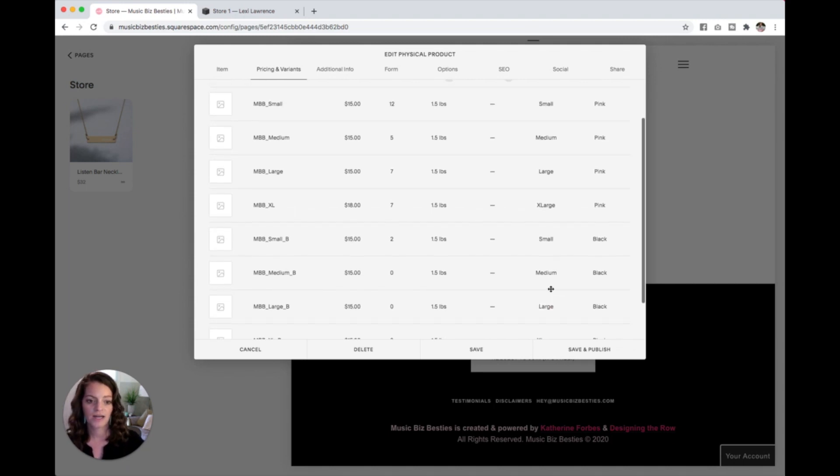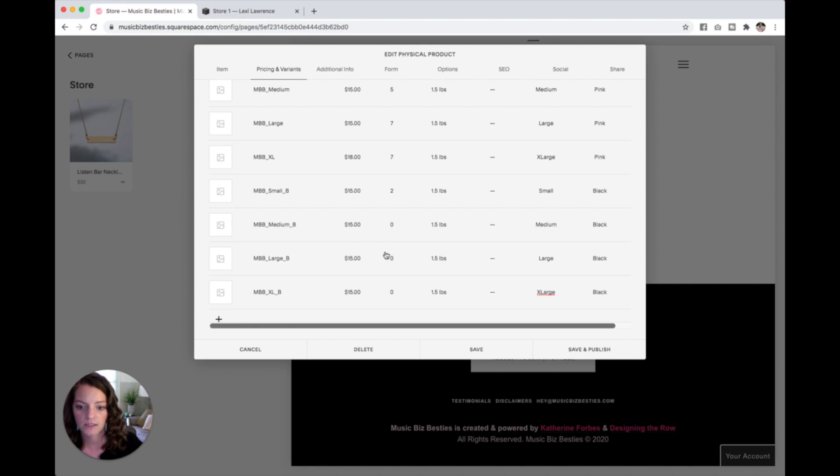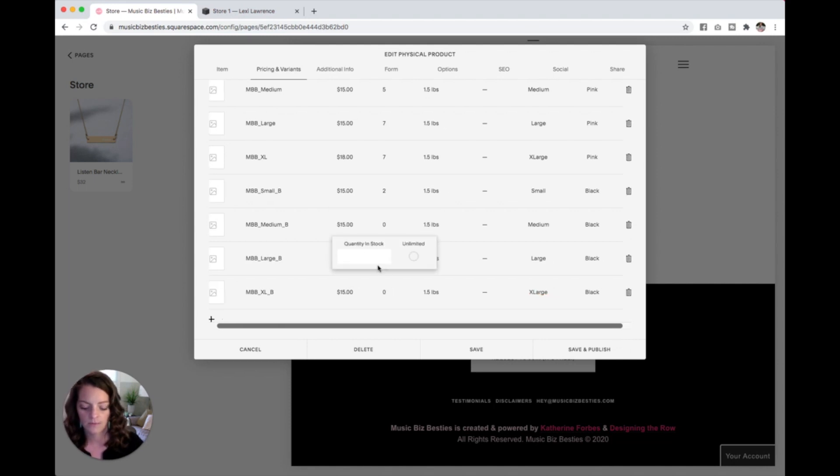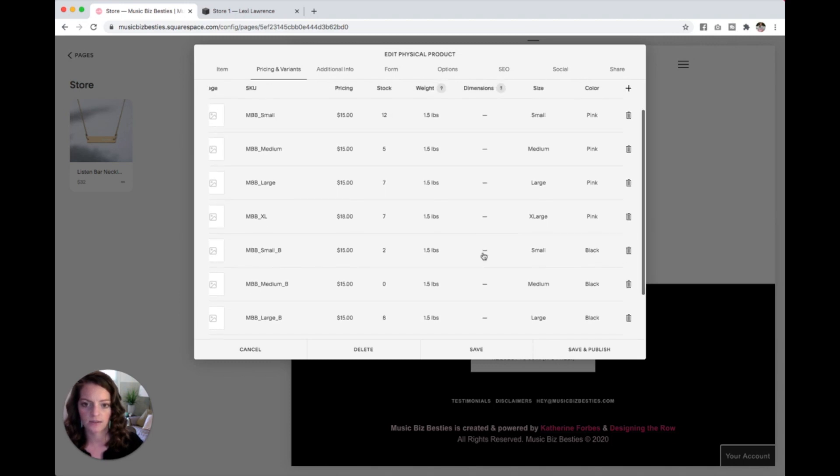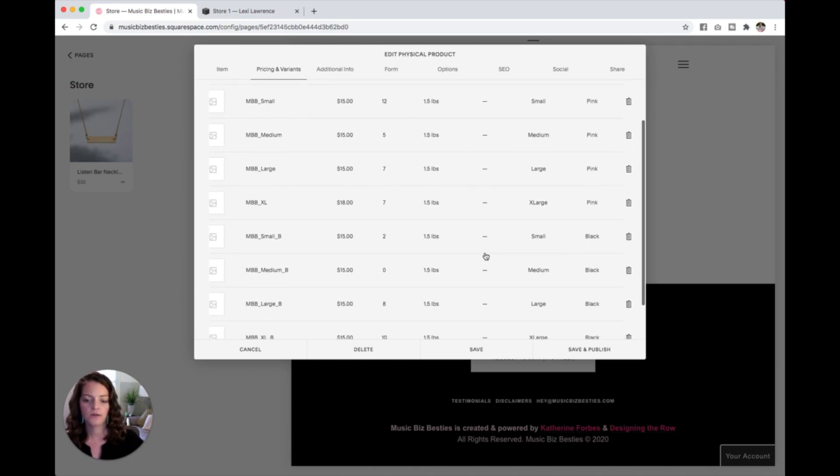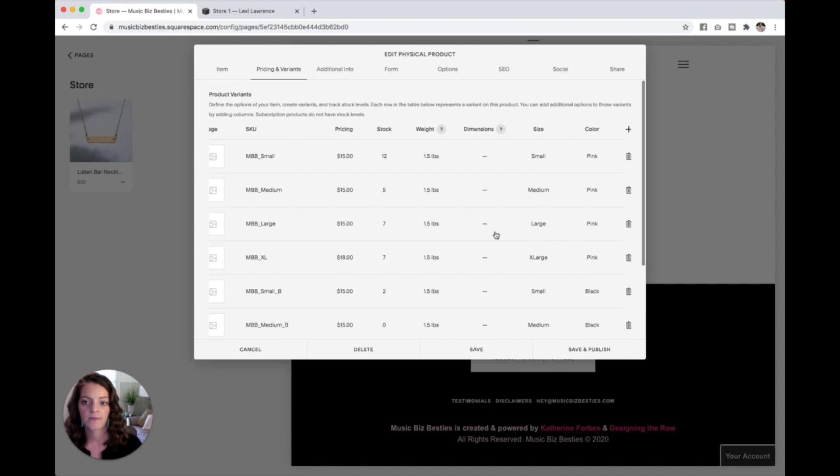So that is how you add pricing and variants to your products. Let me see, I'm going to come in here and change some of these quantities. There we go. Now they all kind of have a little bit something different. So go through, get all your sizes and your colors and your whatever else set up in this pricing and variants tab. And I will see you in the next video.